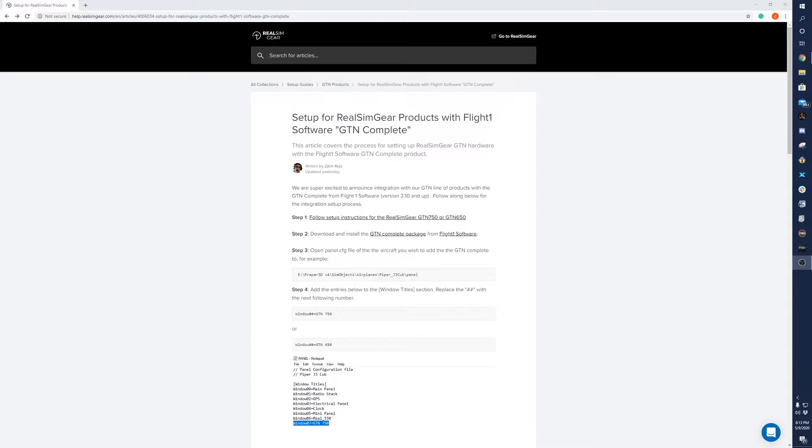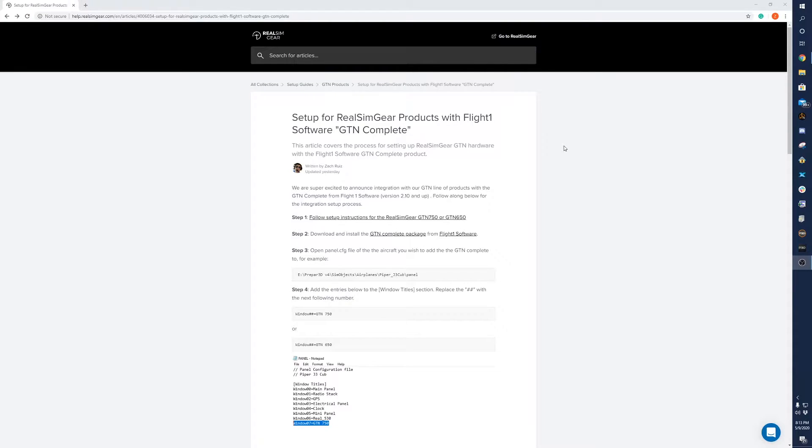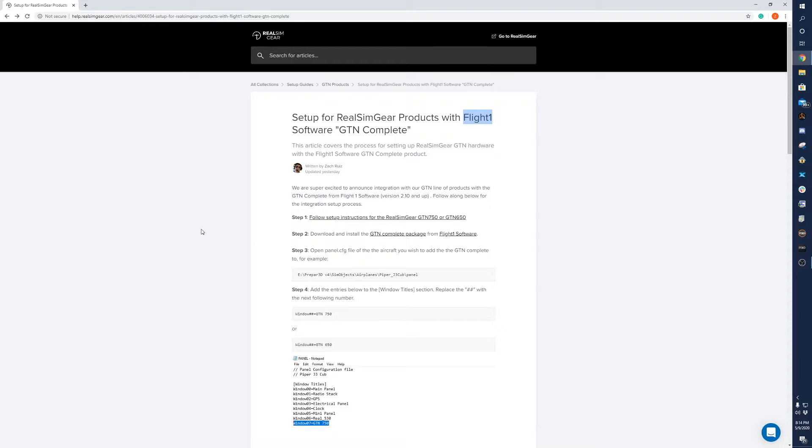Hey everyone, Zach here from RealSimGear. Today I'm going to be doing a quick tutorial on how to set up our GTN products, the GTN 650 and the GTN 750, with FlightOne's GTN complete software.